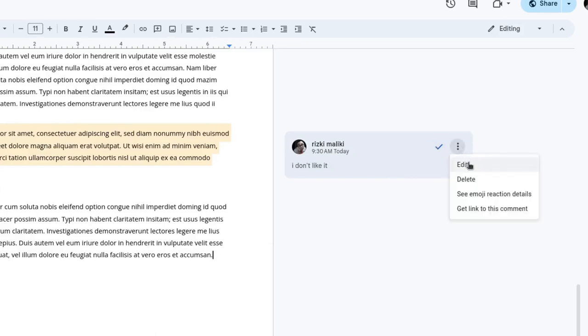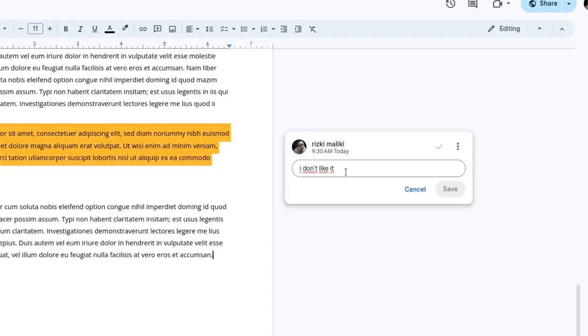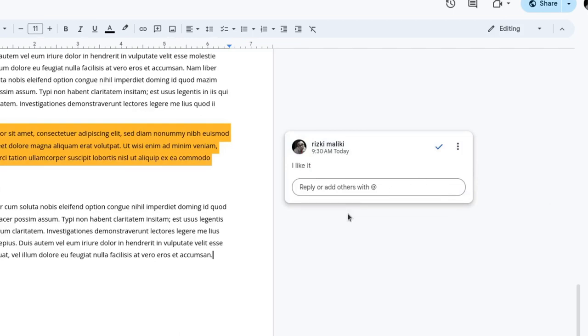Click edit and you can edit this comment. Click save to save the comment. We can also type a reply here.